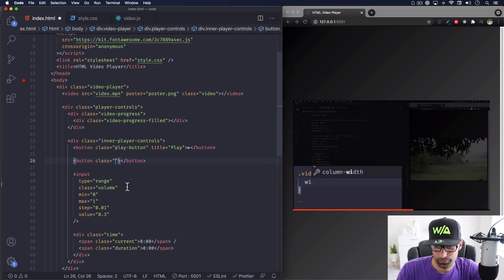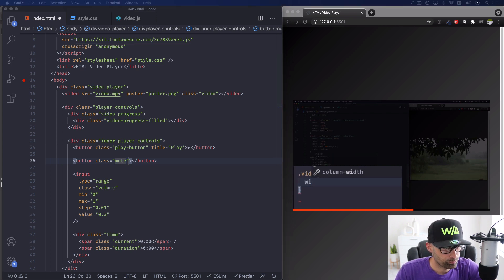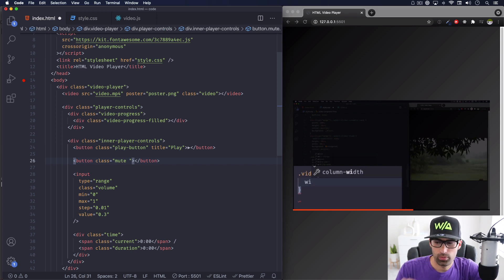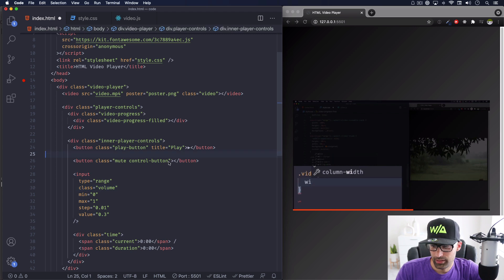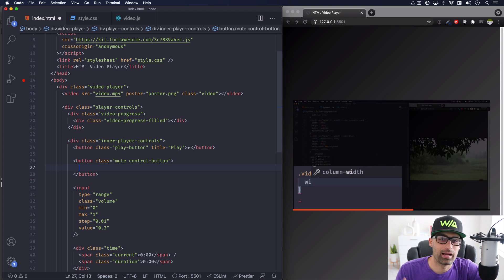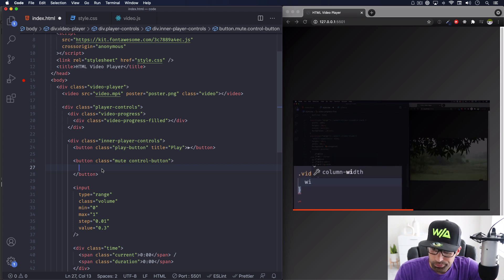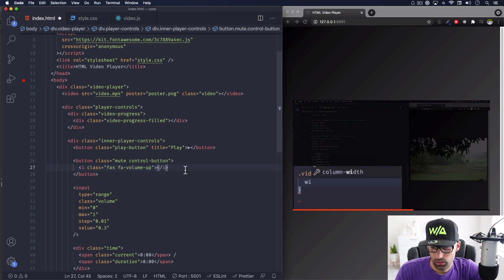Let's add a button element and give it a class of 'mute'. There's also a CSS class I want to use for both buttons - let's call it 'control-button'. You'll see later why I'm adding this; it's for sharing CSS between both buttons. Inside this button I'm going to add an icon - I'm getting it from Font Awesome. You can use whatever you want. I'll just copy and paste the volume icon.